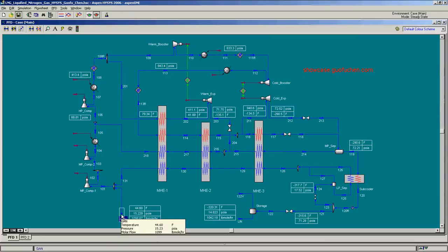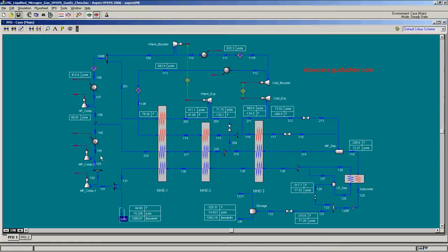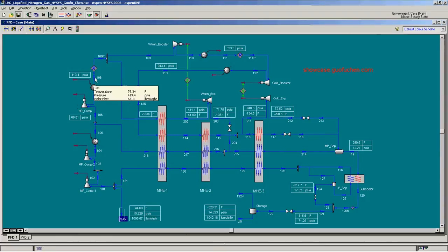The gaseous nitrogen is first compressed in the AMP compressor up to about 70 PSIA, and then is further compressed in the HP compressor to about 410 PSI.